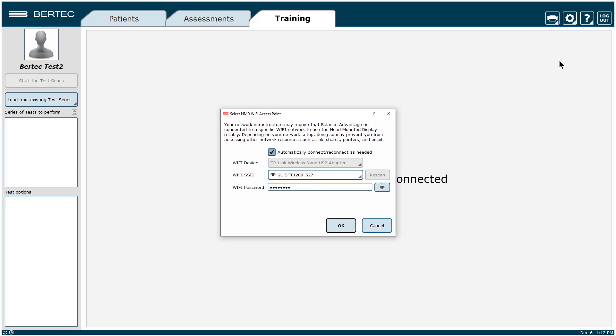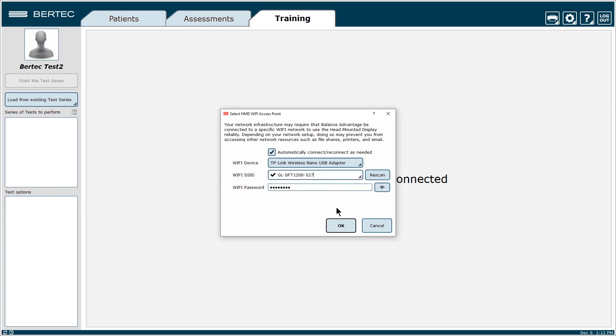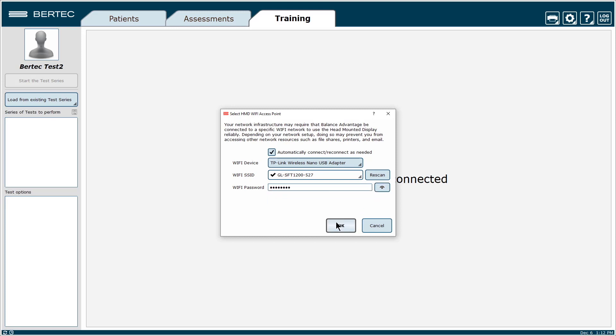In the pop-up window, make sure the Wi-Fi device is TP-Link. Select the Wi-Fi SSID that corresponds to your router and then type in Goodlife for password. Then press OK.